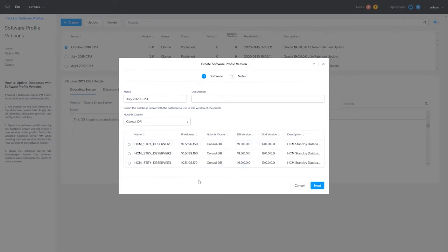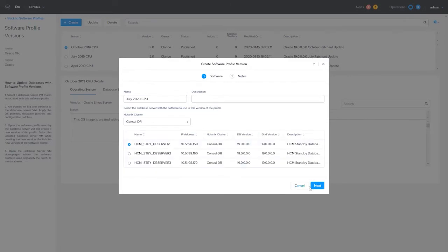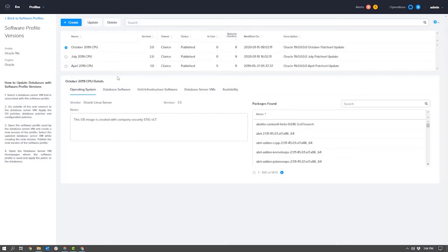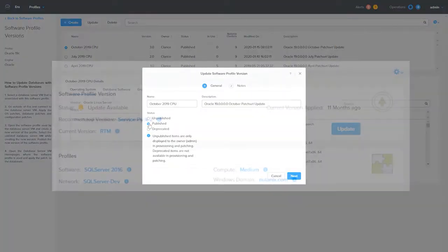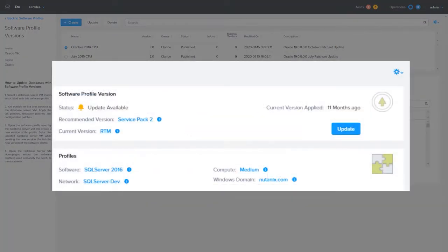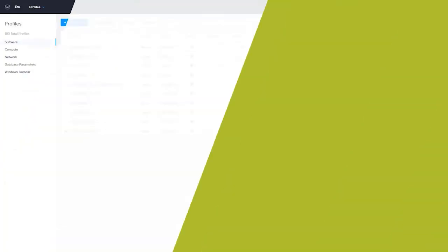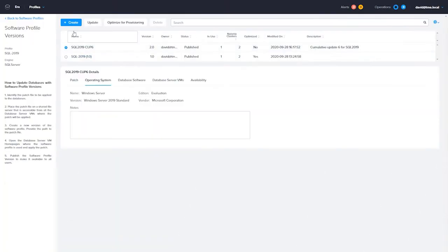You would then apply the patches to that database server. You would then use the server you patched as a source to update the software profile. Once that new version of the software profile is published, any database server provisioned with that profile will show that it has an update available.